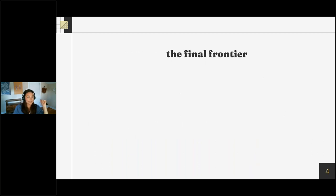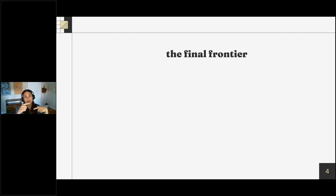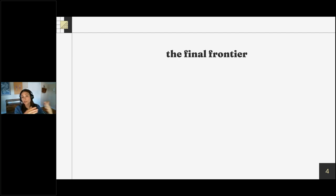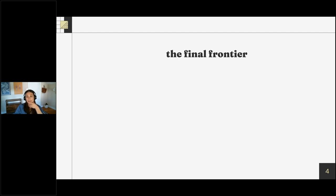I somewhat cheekily named this next slide 'the final frontier' — I don't actually think spatial structure is the final frontier in stock assessment, but the Punt lab likes Star Trek references in our talks. I want to pause and remind folks that as we think about the next frontiers in assessment modeling — climate change, ecosystem-based fisheries management — the spatial domain is really the theater in which these environmental concerns are going to play out. Almost any ecological question you have about your population is inherently going to have an underlying spatial component.